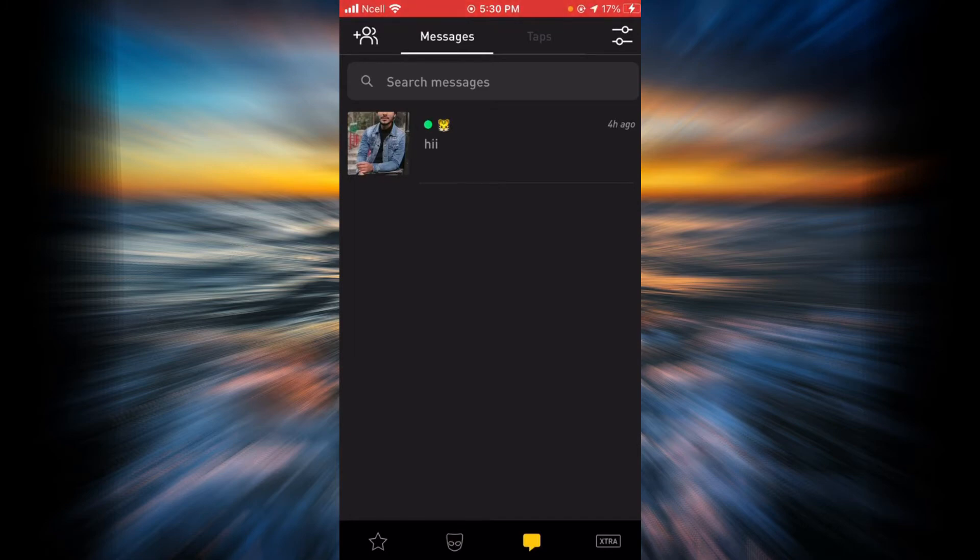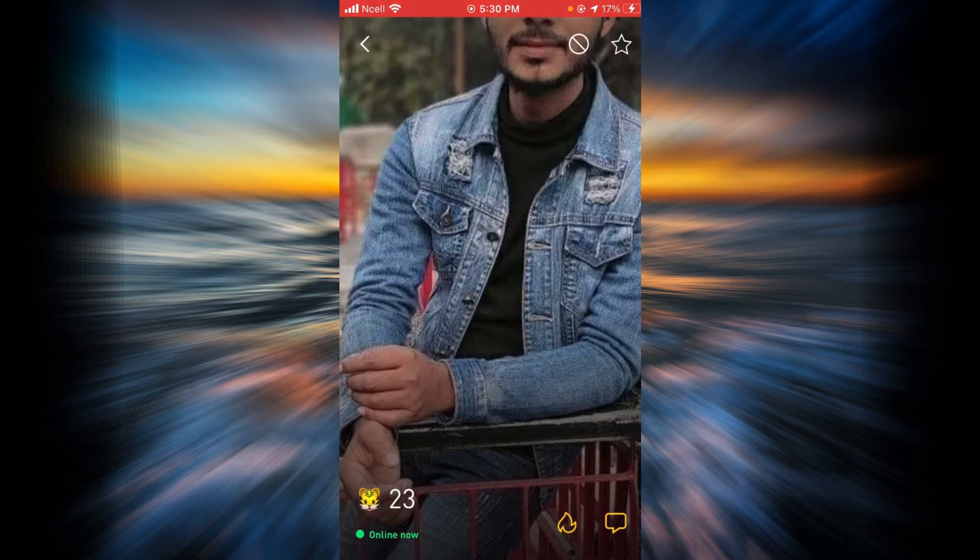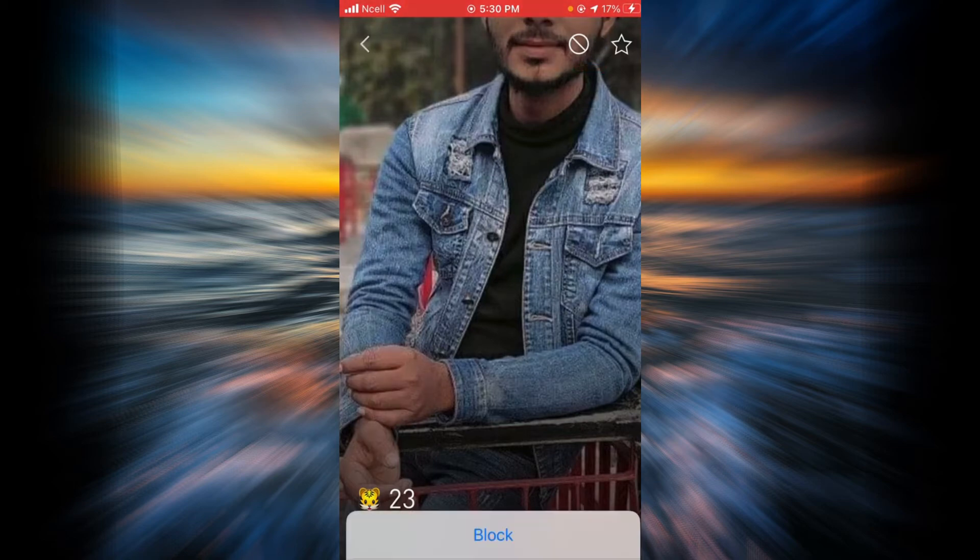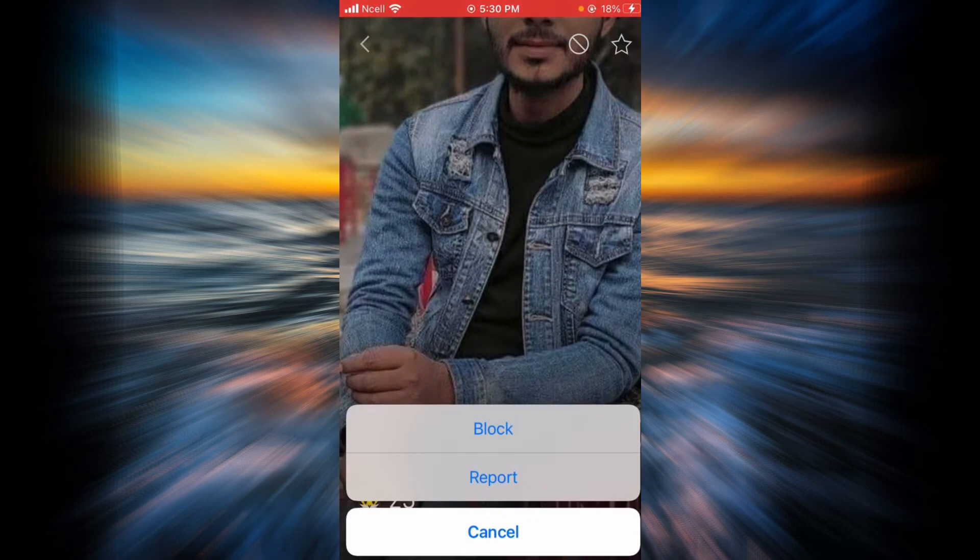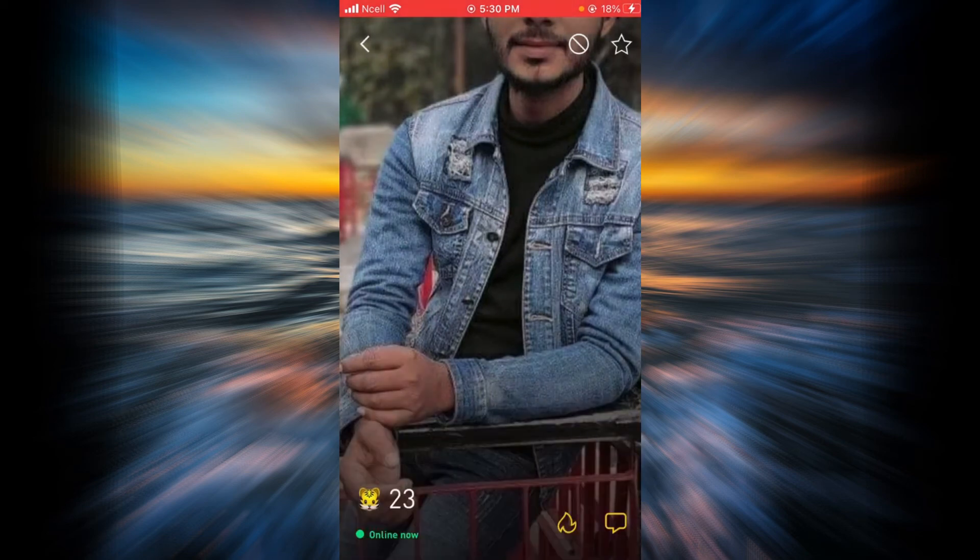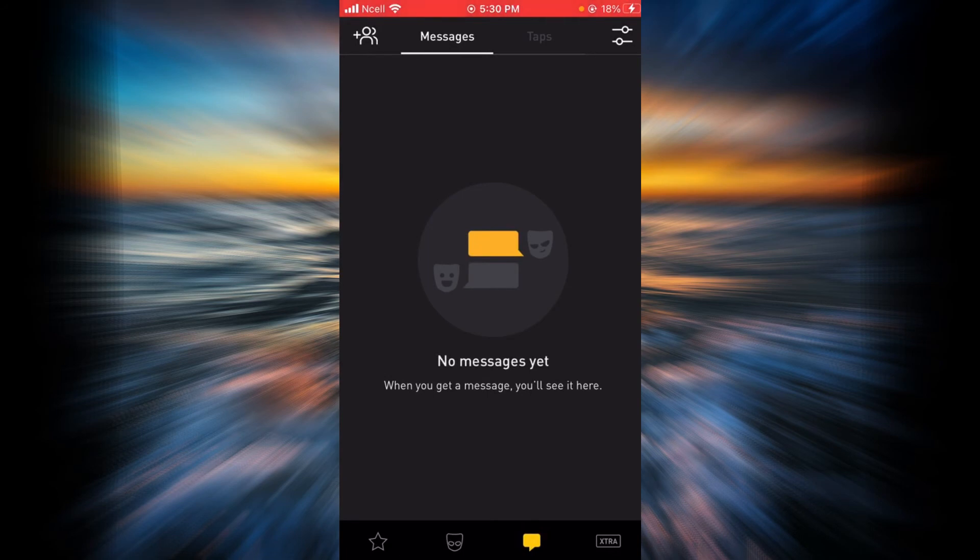For example, if I want to block this person, I'll have to tap on it and now you will have to tap on the block icon that is next to the star icon. Tap on block, tap on yes, and now this person is forever blocked from your Grindr account.